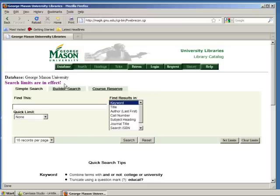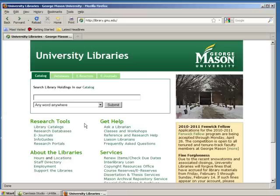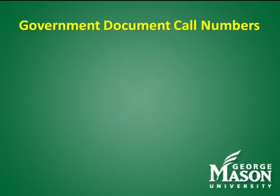Another option is to search by keyword. In the drop-down menu, simply select 'Any Word Anywhere', and try 'Interstate' and 'Highways'. You can also search by exact call number or exact title of a particular document, if you've already acquired this information from another source.